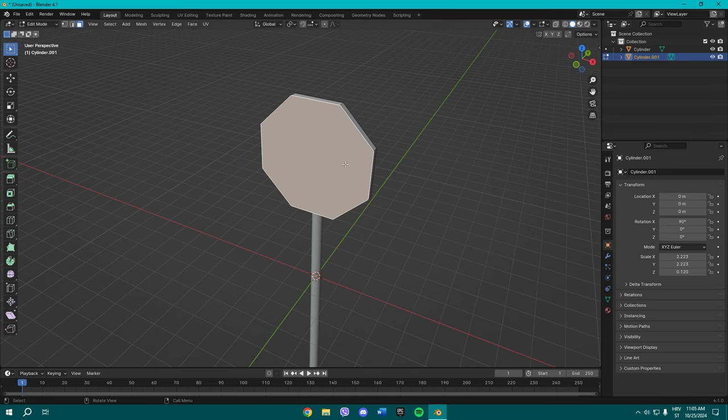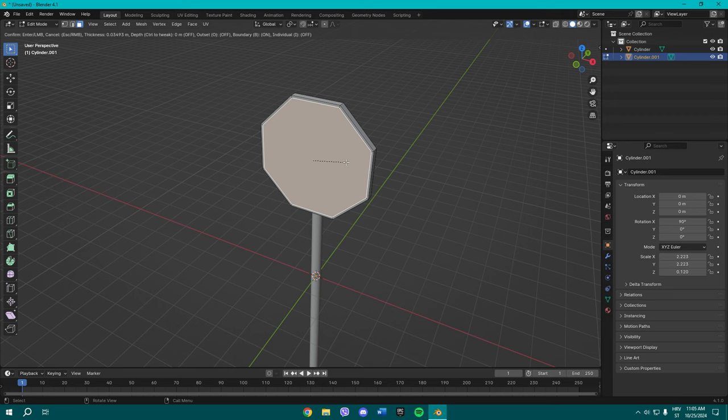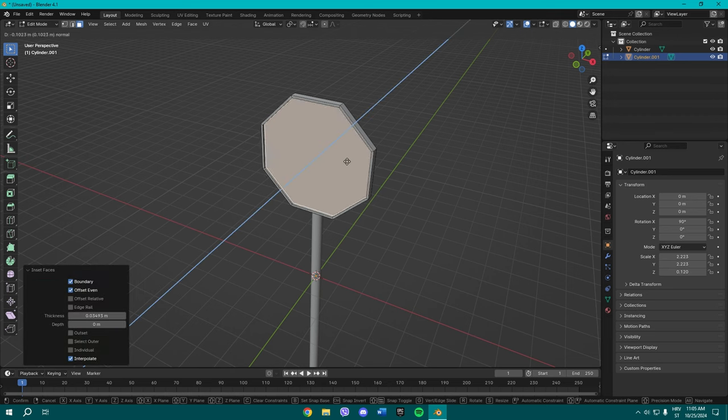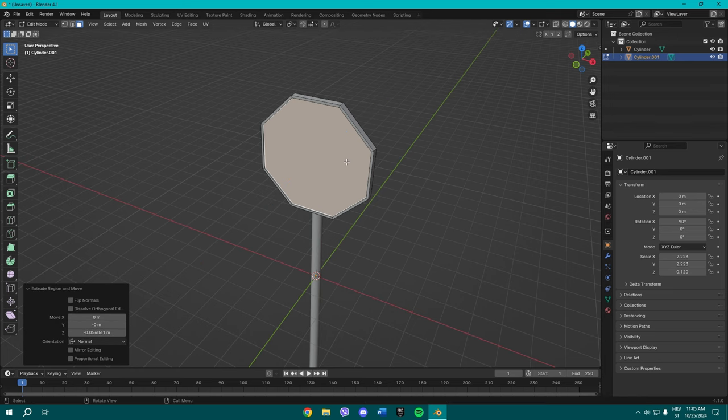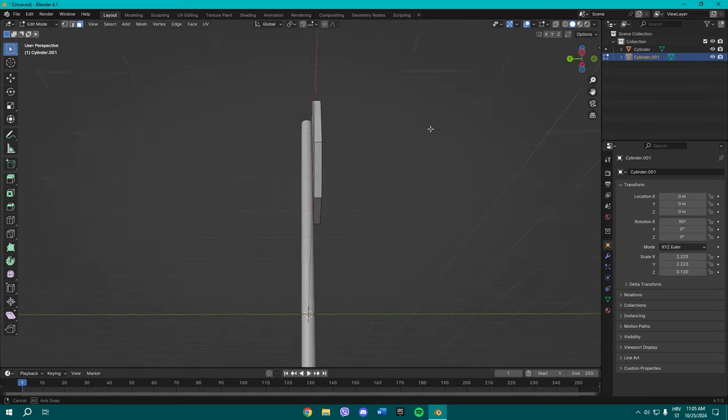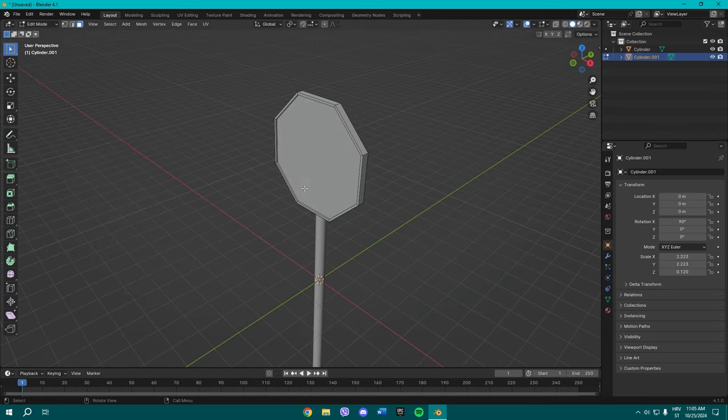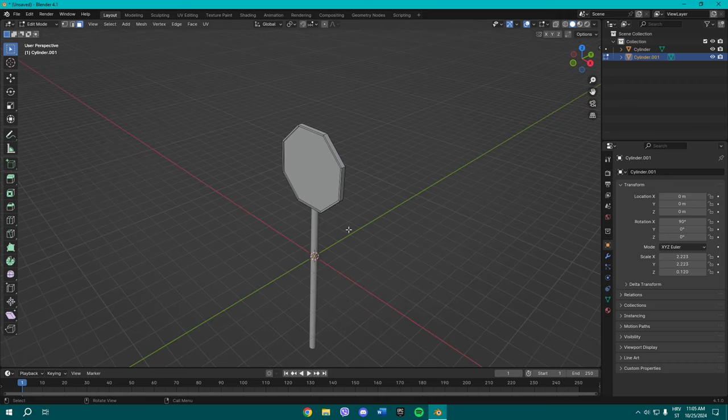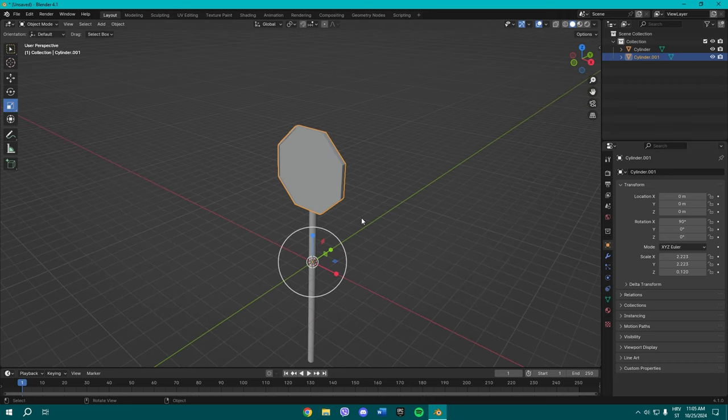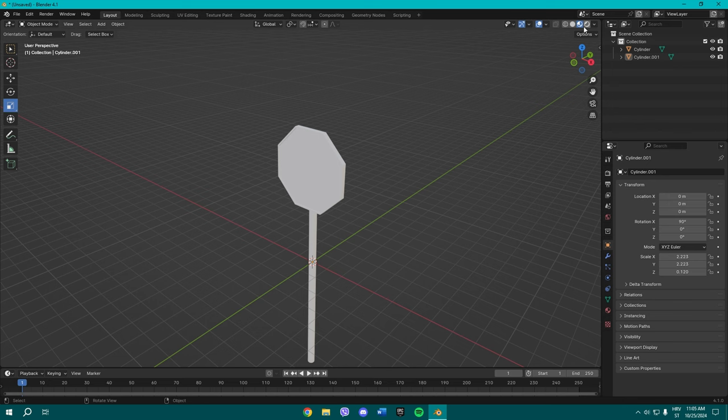Once you've done that, select this face and inset it a little bit by pressing I on your keyboard. And then press E to extrude it a little in. Okay, and now we have this.